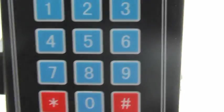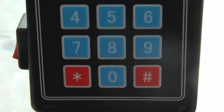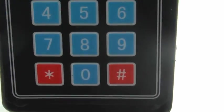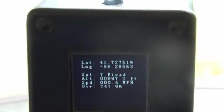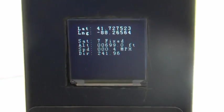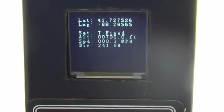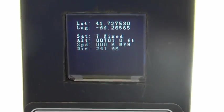So what we're going to do here is we're going to navigate a little bit with the keypad, and we can see our current longitude, latitude, satellite fix, speed, direction.